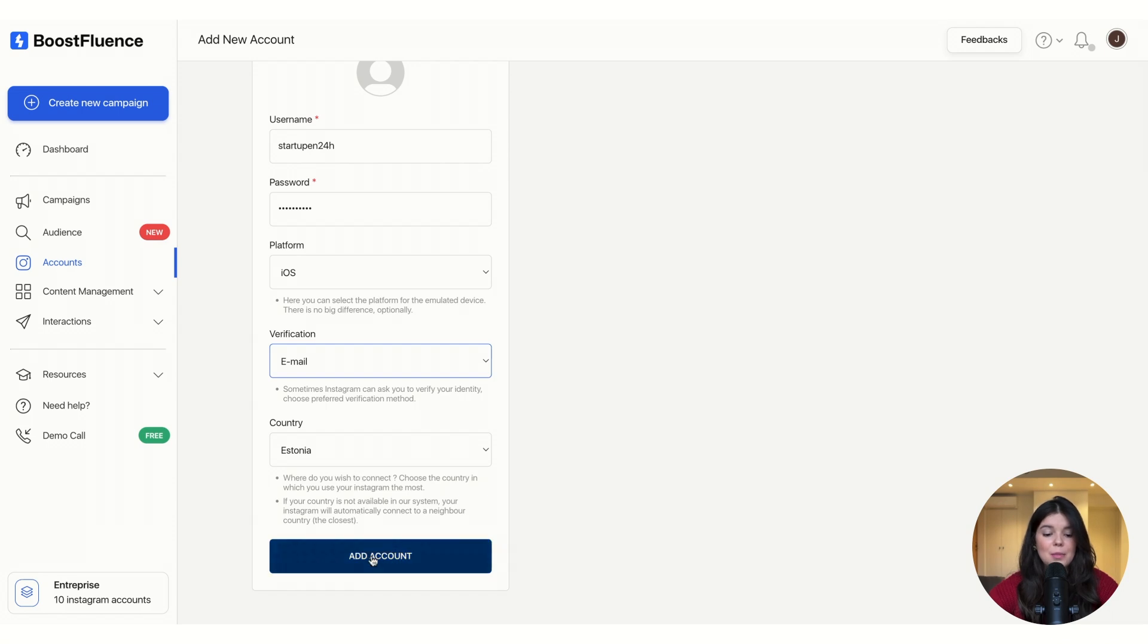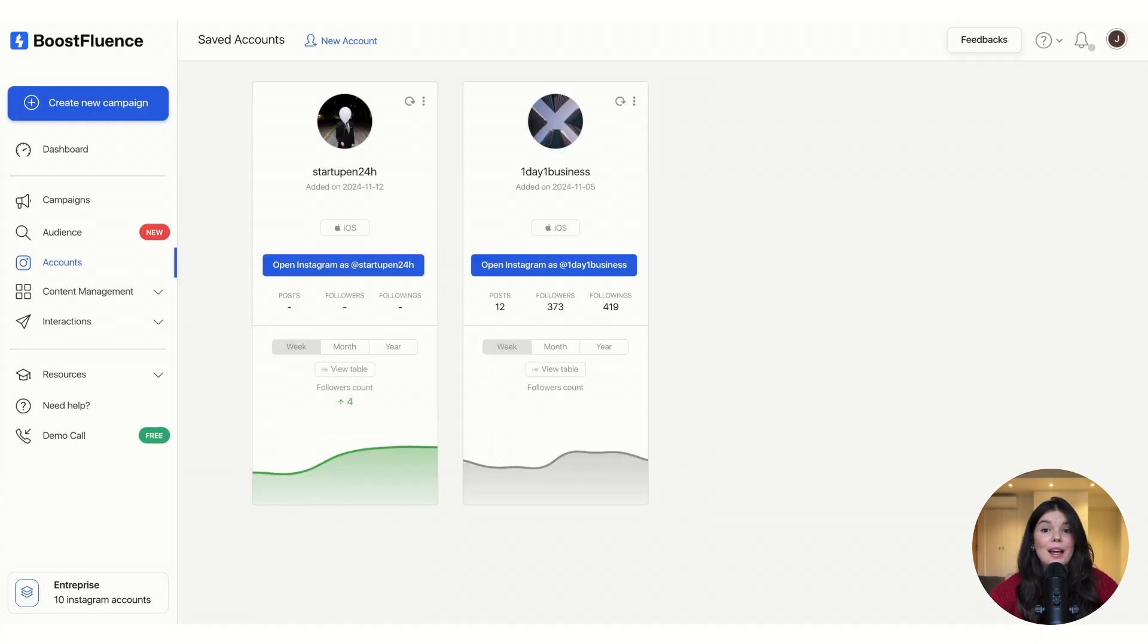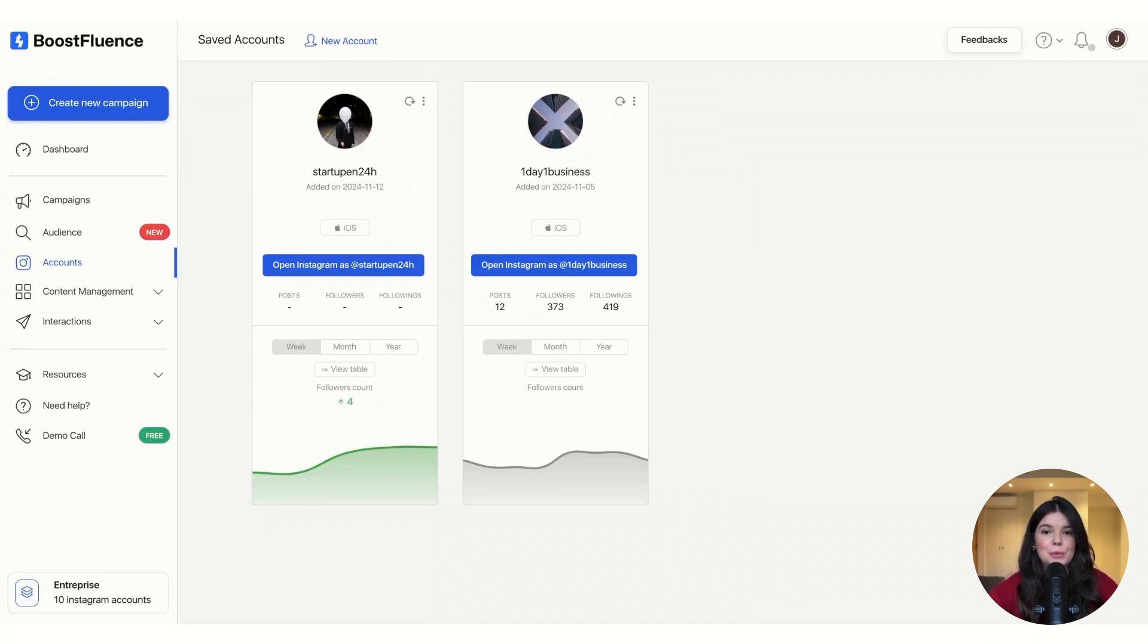And now it's super simple. All you have to do is click on add account, wait one or two minutes maximum, and voila. Now your account is connected on BoostFluence and you can start growing and improving your account with our tools.